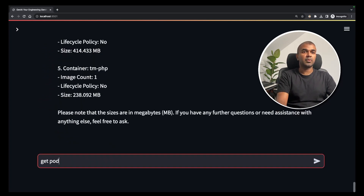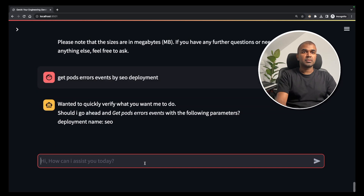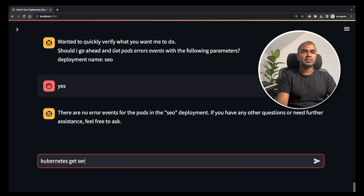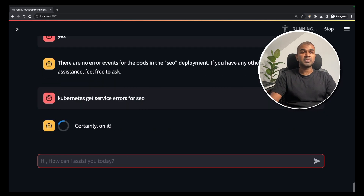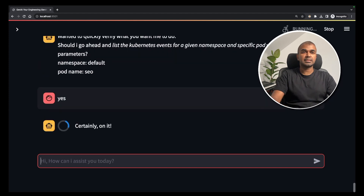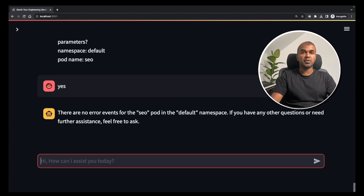Next, get pod error events by SEO deployment. Confirm yes. The response: 'There are no error events for the pods in the SEO deployment.' Correct. Then: 'Kubernetes get service errors for SEO' — SEO is a service name and I'm trying to get errors if any. Confirm yes. Response: 'There are no error events for SEO pod in the default namespace.' As simple as that.